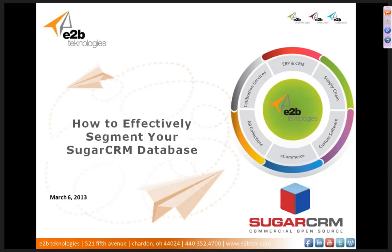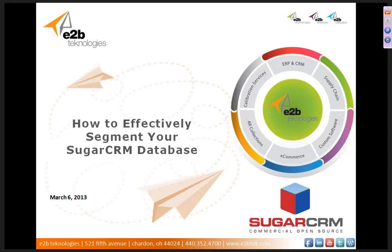Hello everyone. Welcome to the March 6, 2013 webinar on how to effectively segment your SugarCRM database. My name is Josh Bailey, and it's a beautiful day today in Chardon, Ohio, where E2B Technologies is located. E2B Technologies is a certified reseller of SugarCRM, so we're pretty knowledgeable on the product, and we're going to talk a little bit on how to break up your contact database into different segments and really target your market communications. So with that, we will begin.